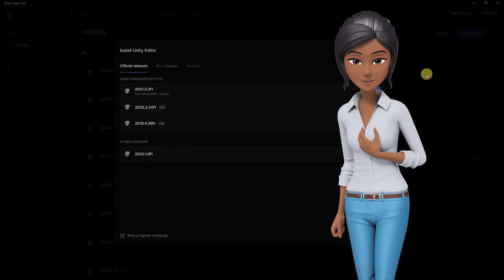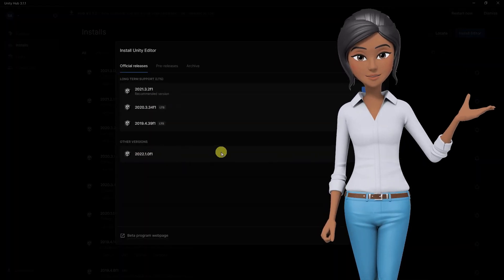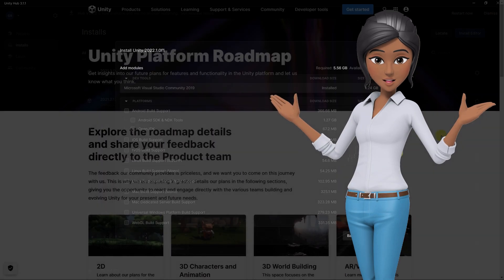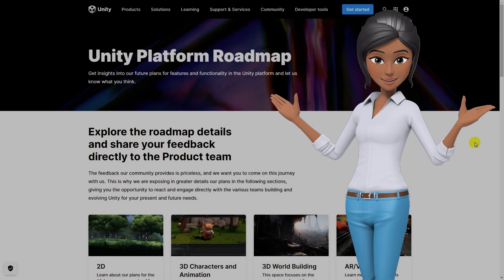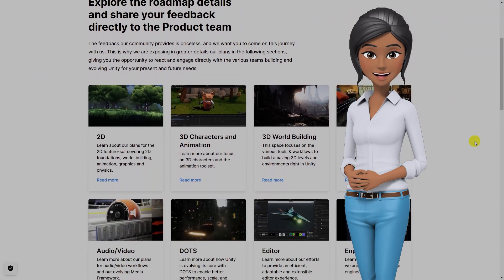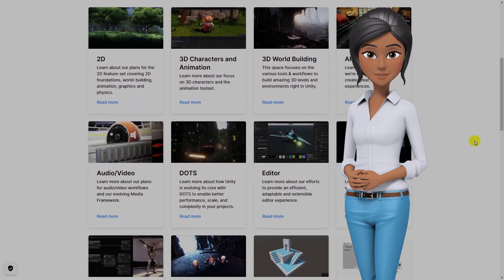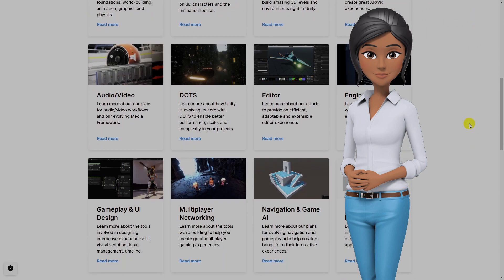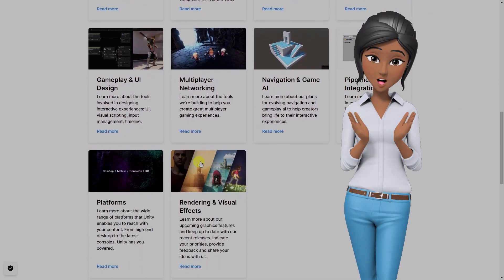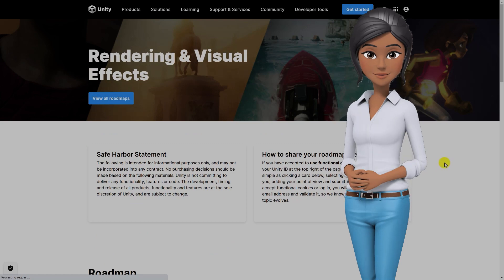If you're curious about what's coming or want to share your feature ideas with them, visit the Unity platform roadmap page. Each TechStream release is supported with weekly updates until the next one. But keep in mind, there is no guaranteed long-term support for new features.